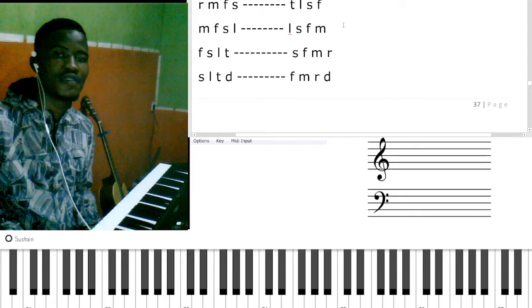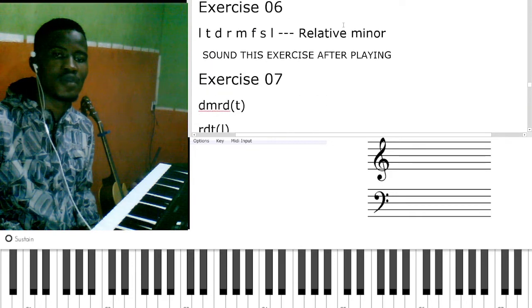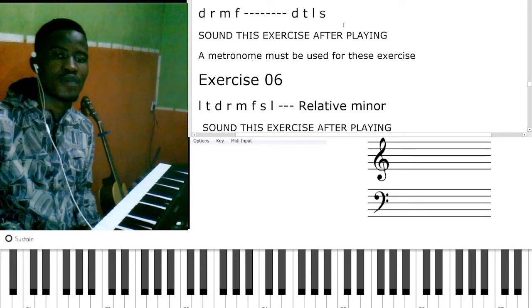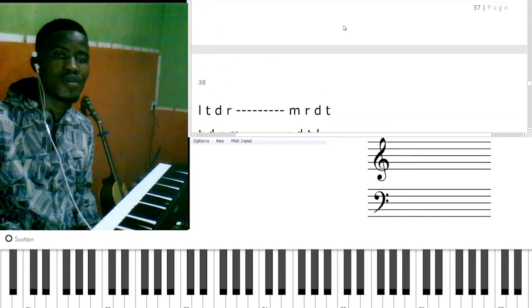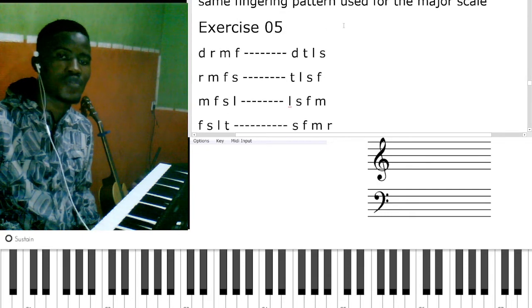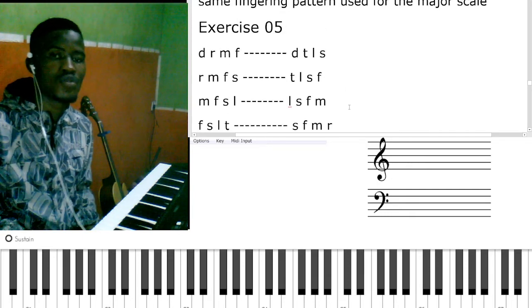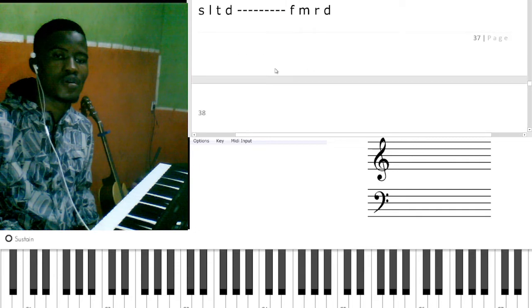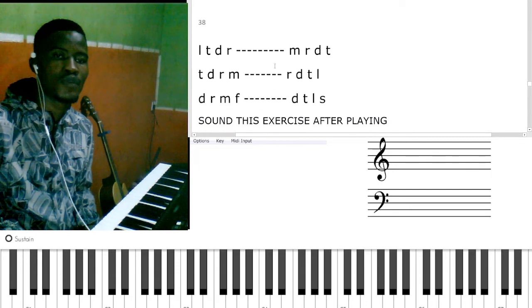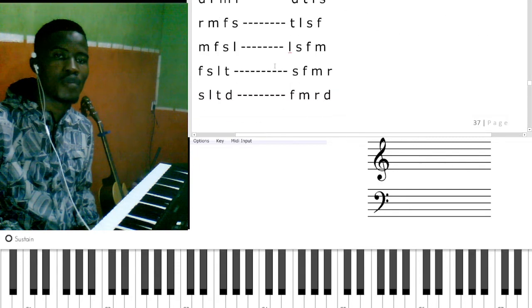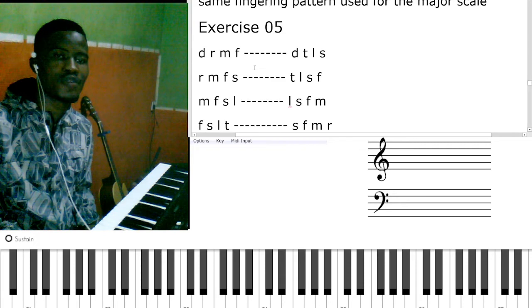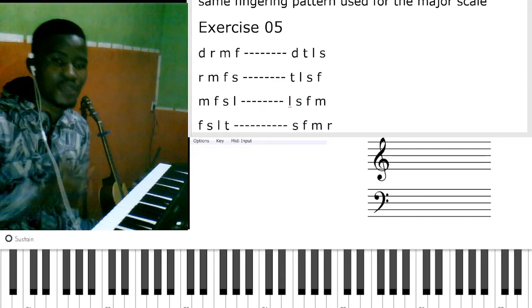Let me show you the fingers you're going to use for exercise number five. We are going to be starting from the top here. I want to play the first one as a demonstration.